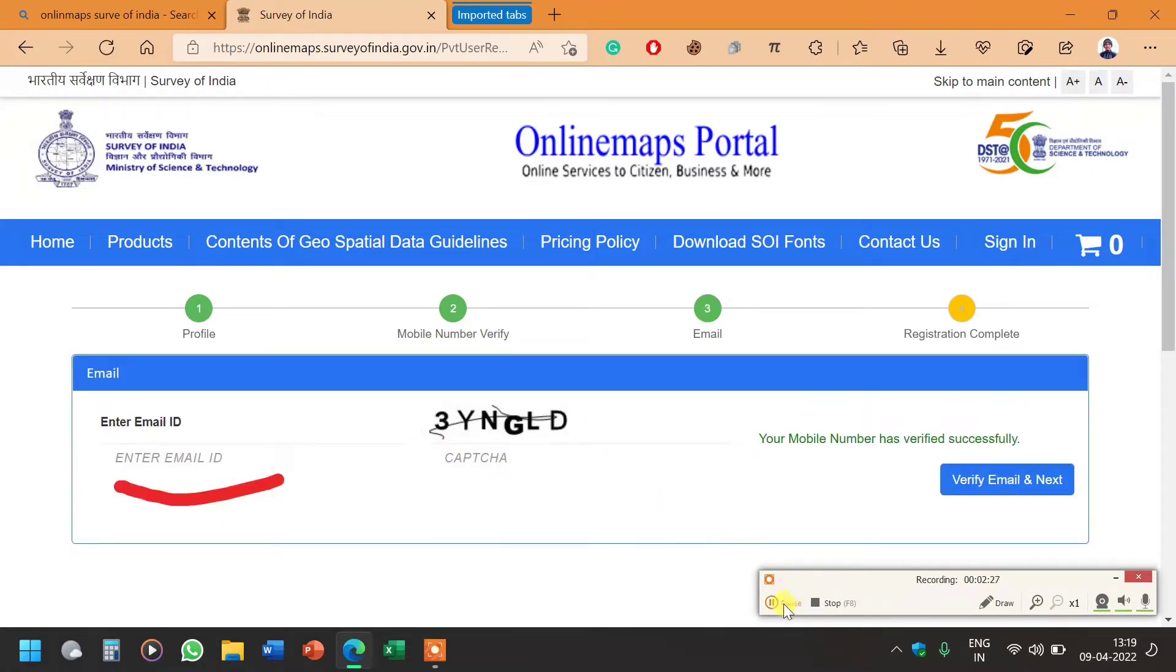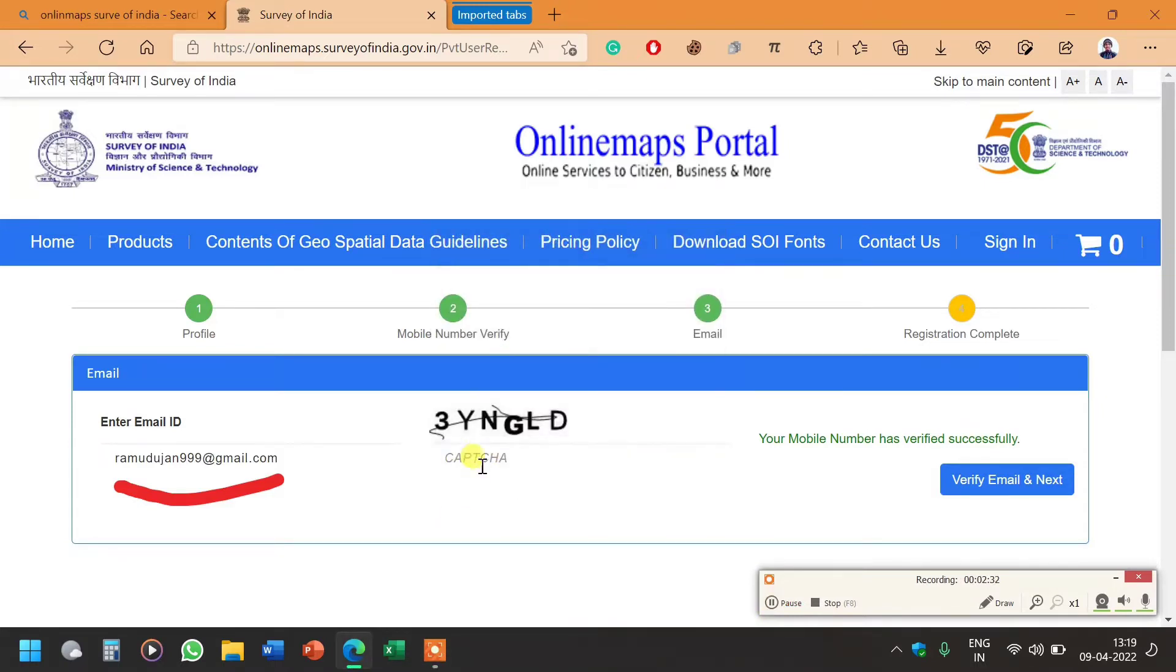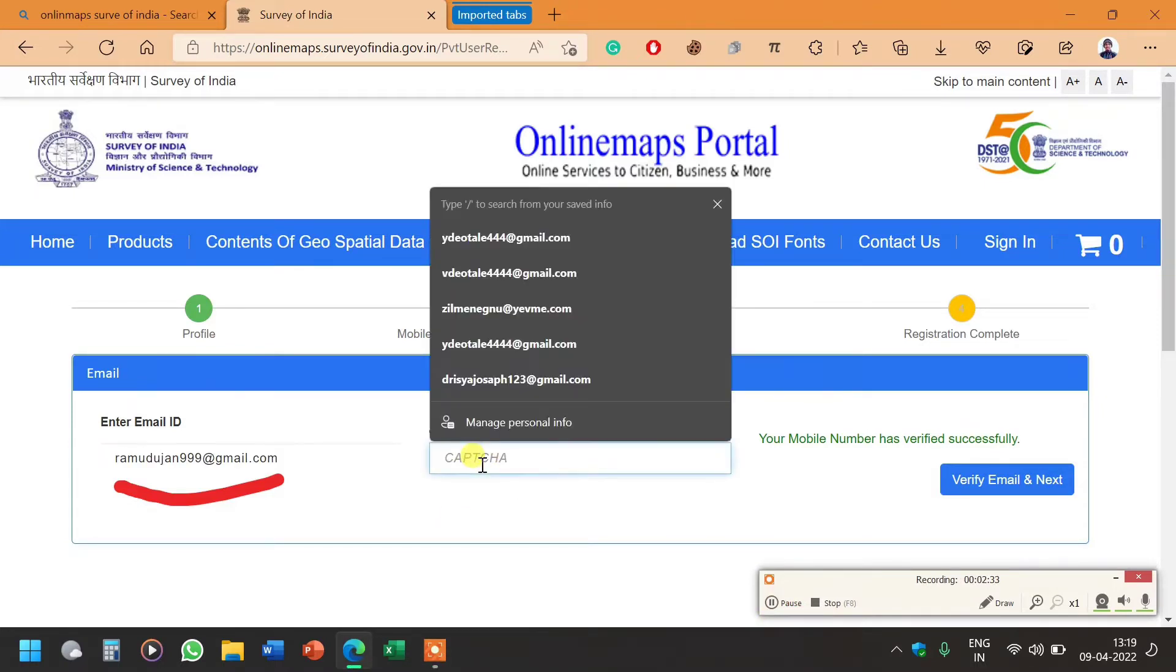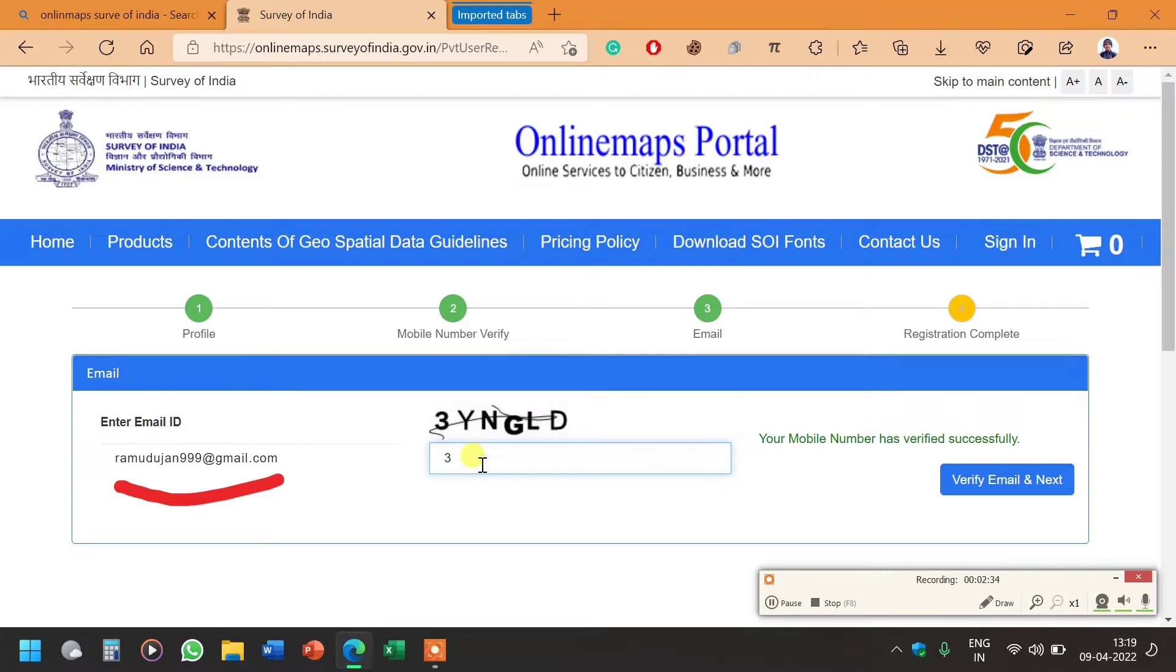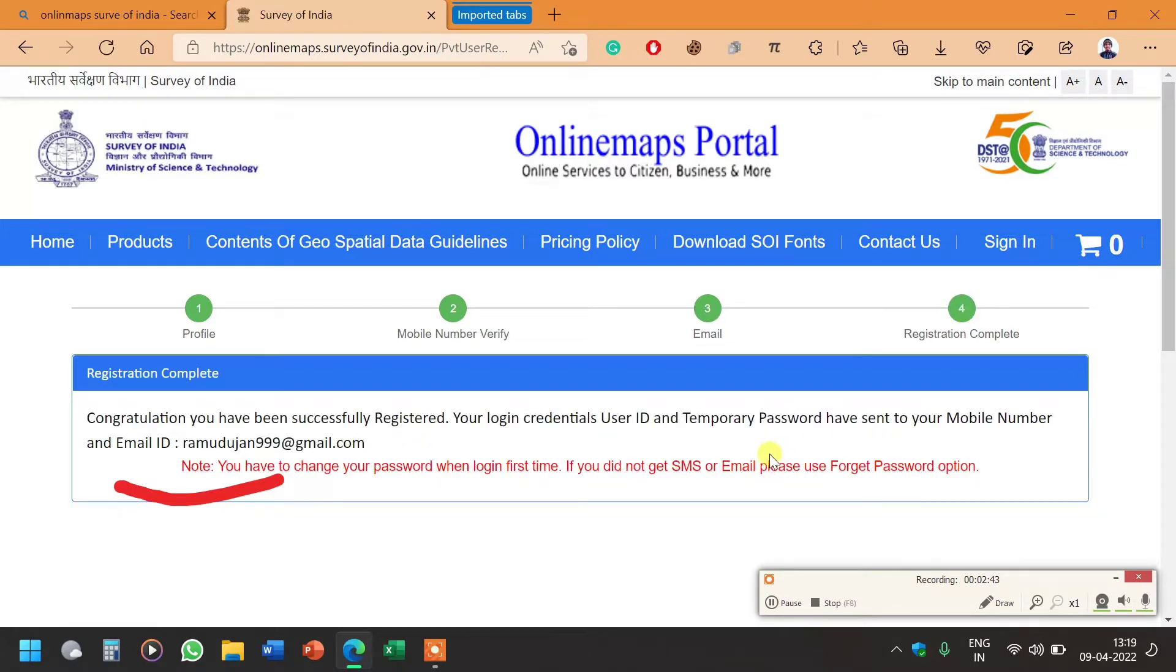Now it's asking for email ID. I will write my full email ID, enter the captcha code, and click on verify email. Now it's showing congratulations, you have successfully registered your login.